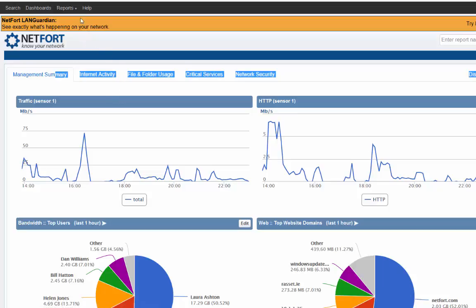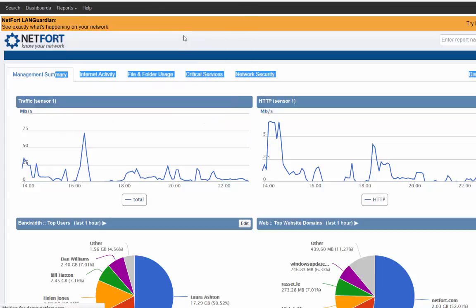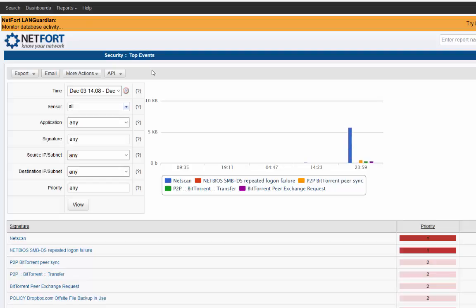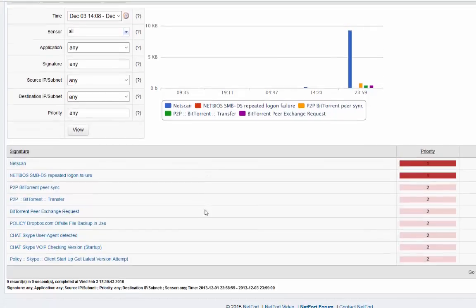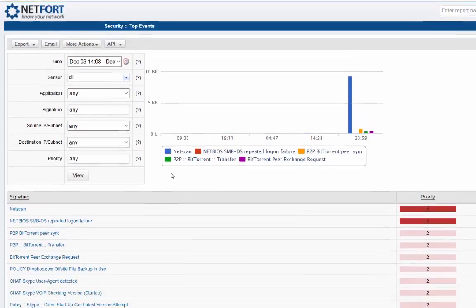The final thing I want to touch on is that you can zone in on a particular report. For example, we looked at top events. And the reason why you might use a report is that possibly somebody has asked you for a report, you want to send it on to them.